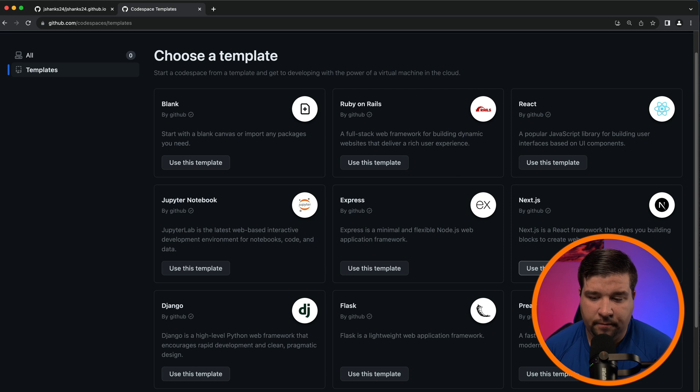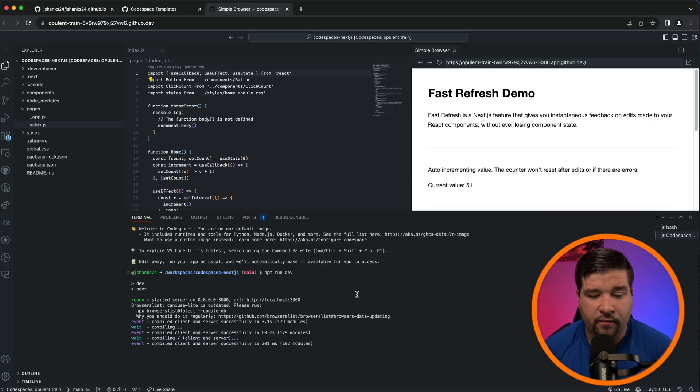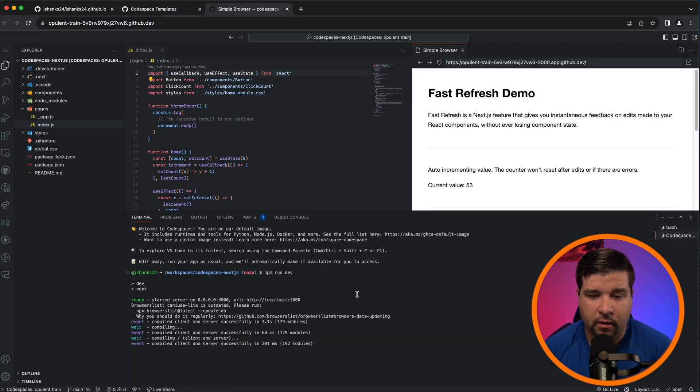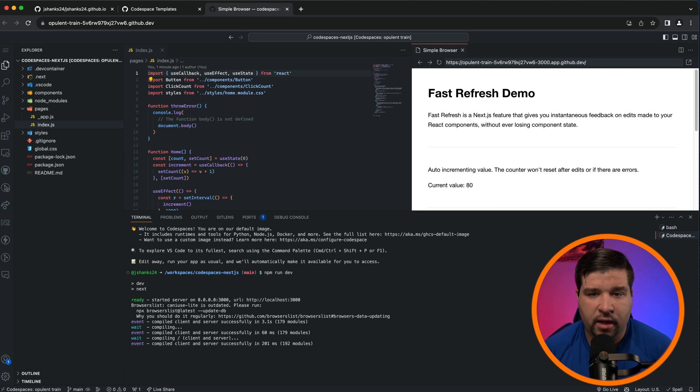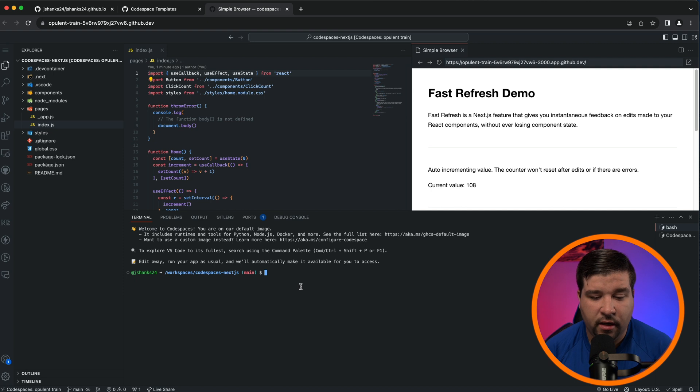So now if we want to create a Next.js project we can just say Use This Template. Let's try that out. And there we have it, a full development environment ready to work on our Next.js project.